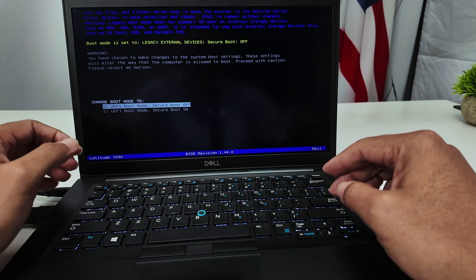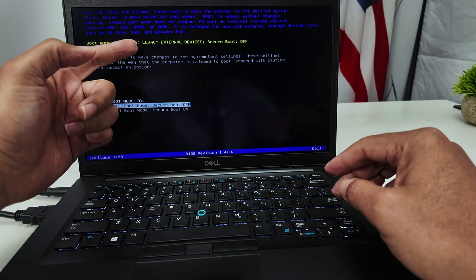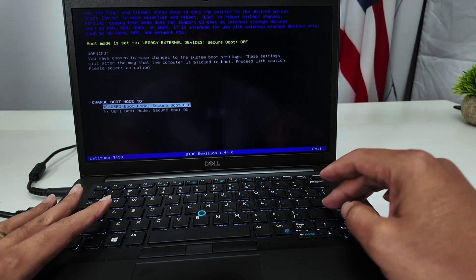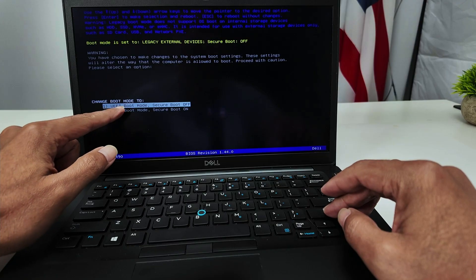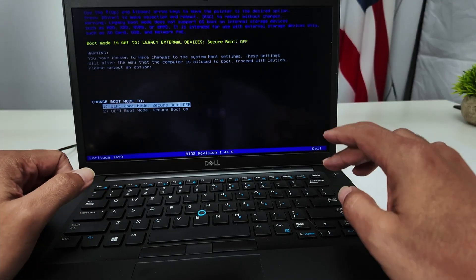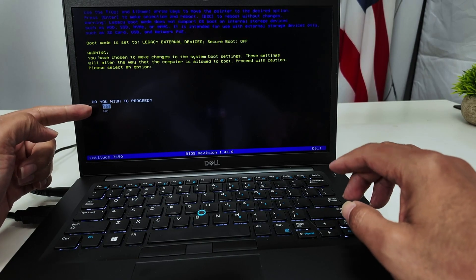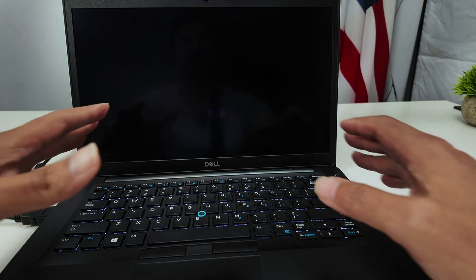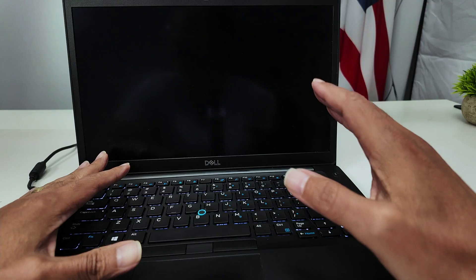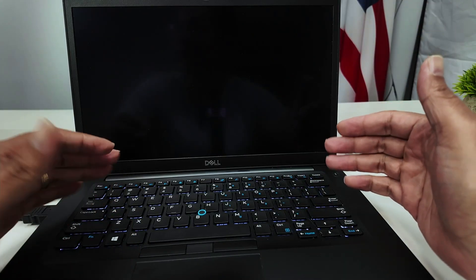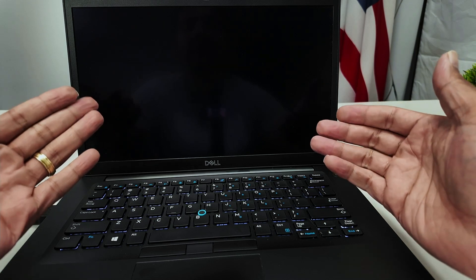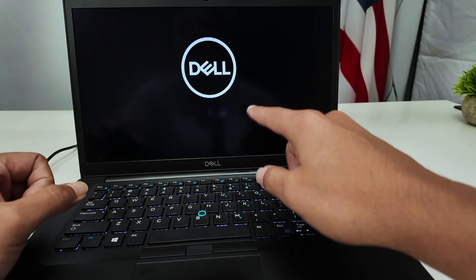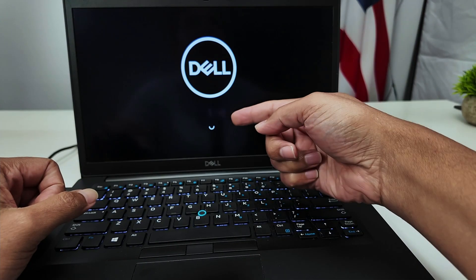I enter here and change from legacy external device mode, because I don't have an external device to boot from right now. I'm going to change to UEFI boot mode with secured boot off. I hit enter, confirm that I want to use this one, apply the changes, and now I wait to see if it boots correctly. I see the Dell logo and wait — I should see something spinning here and loading Windows. There we go, it's going to load Windows now.